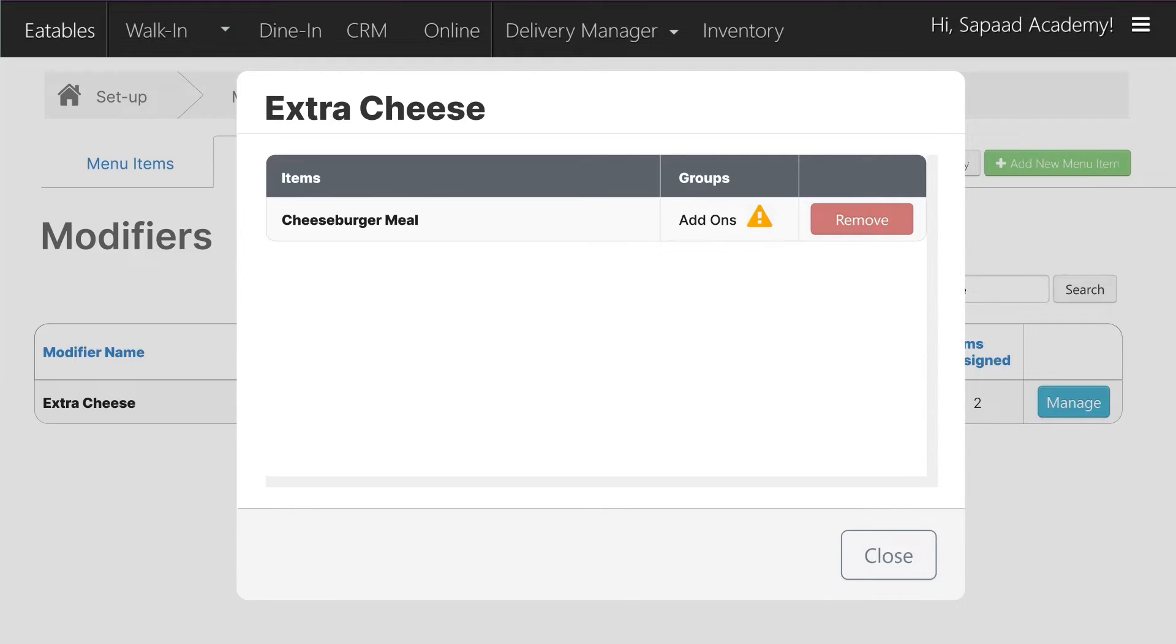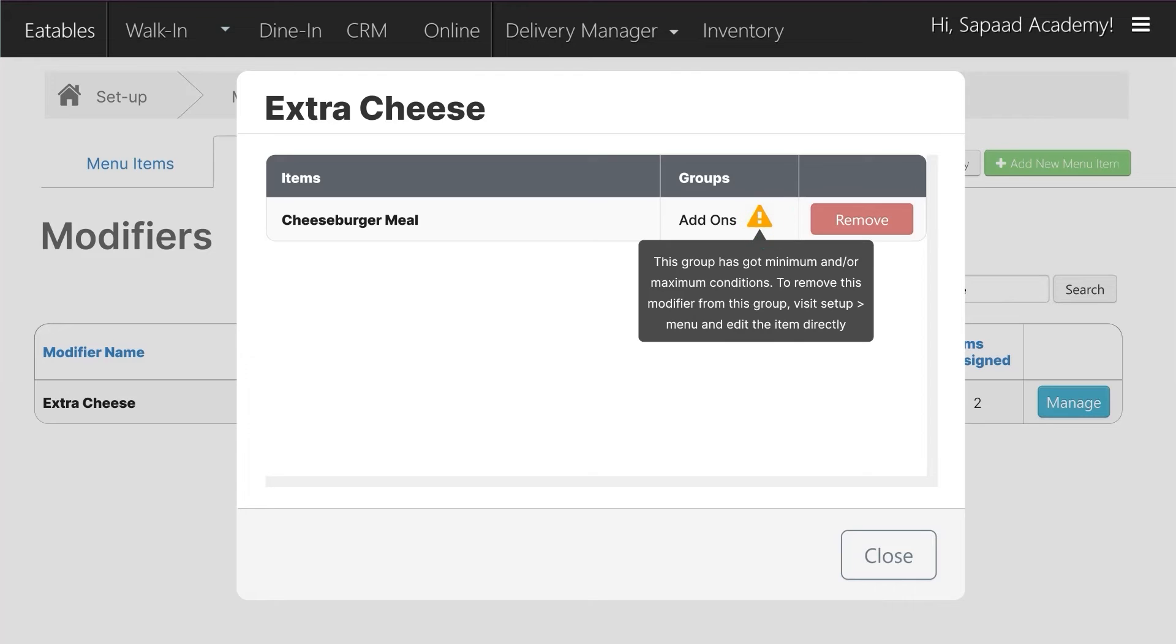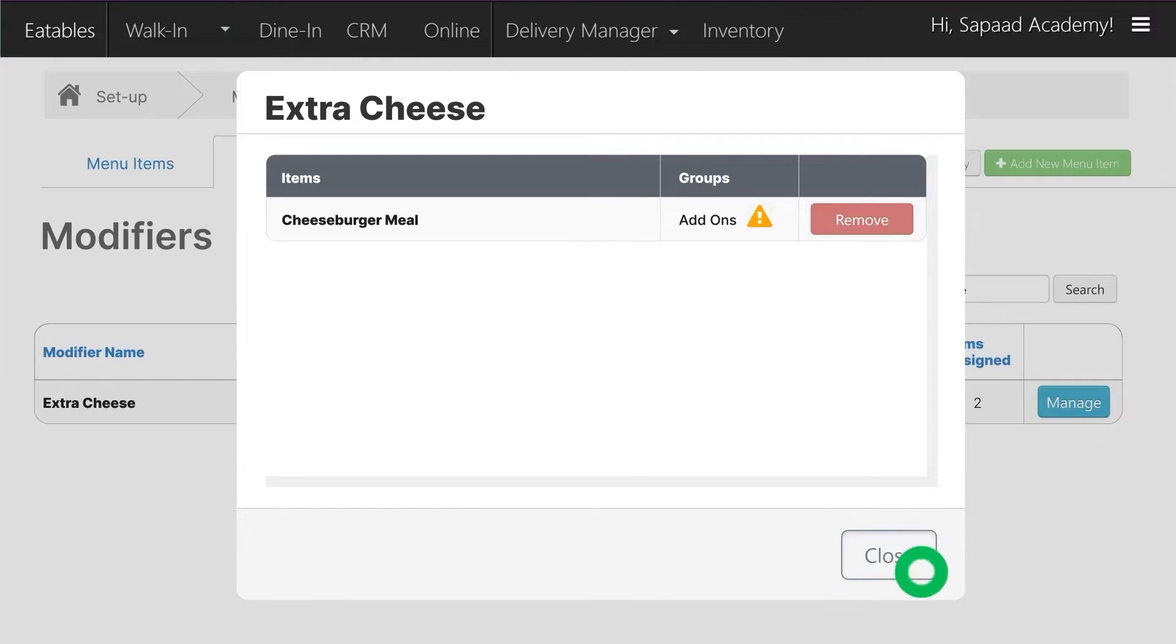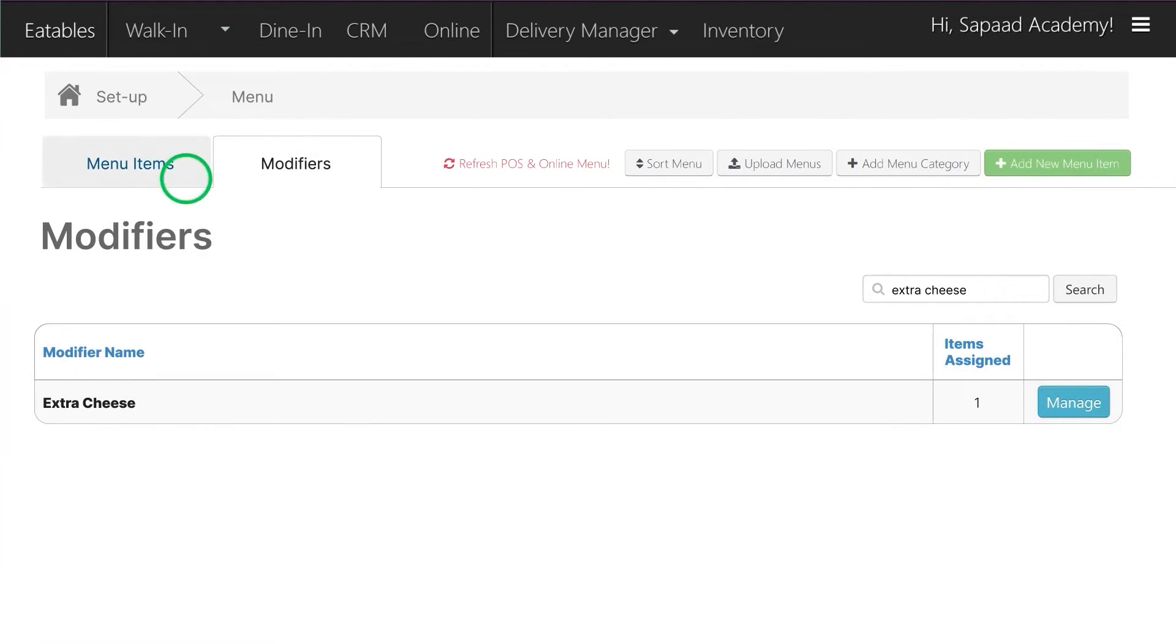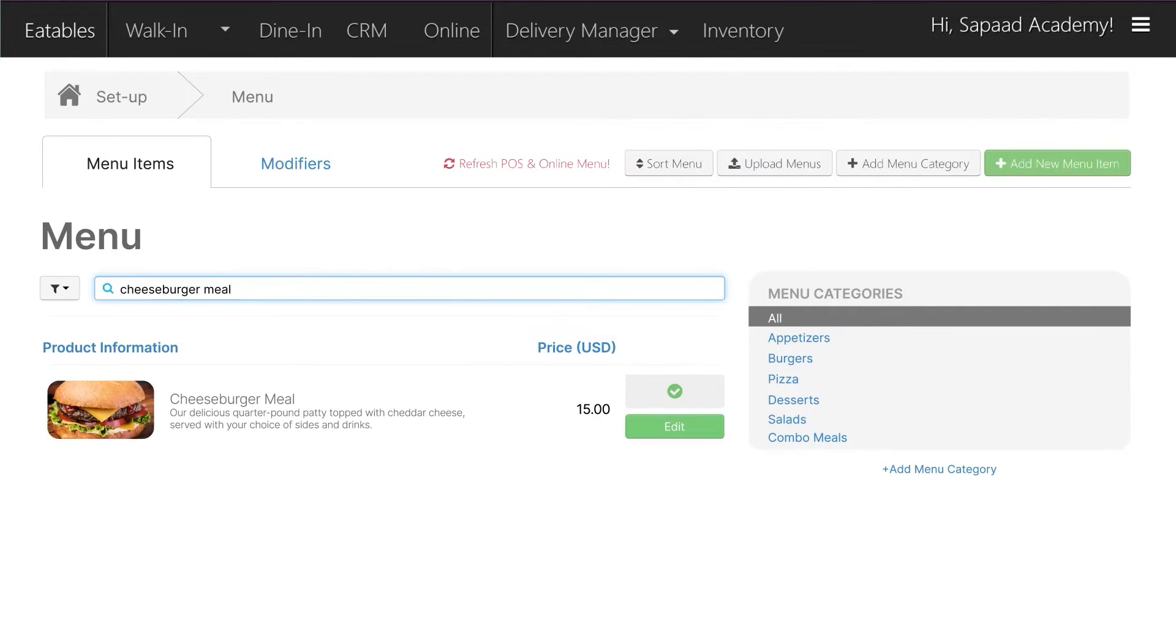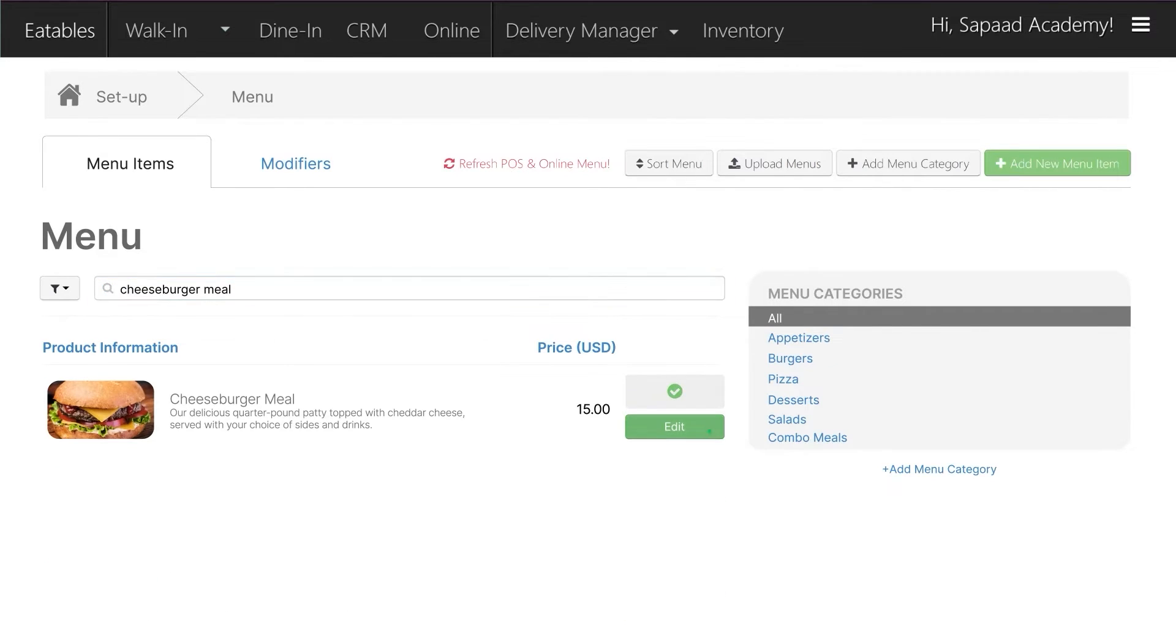However, if Extra Cheese belongs to a modifier group with minimum or maximum conditions, go to Menu Items and search for the menu item you want to edit. For example, Cheeseburger Meal. Click Edit.